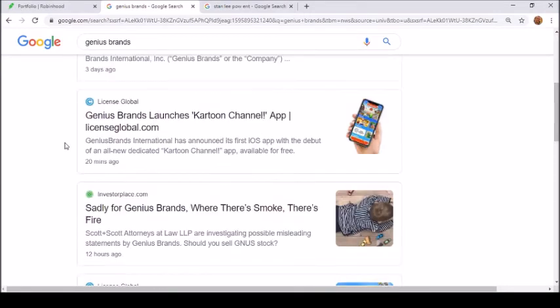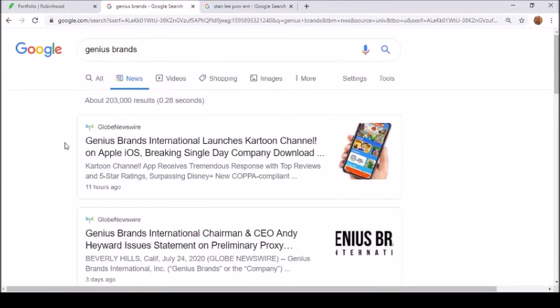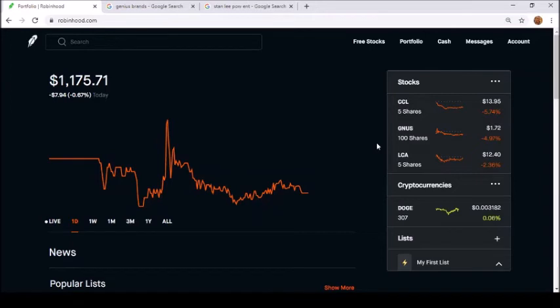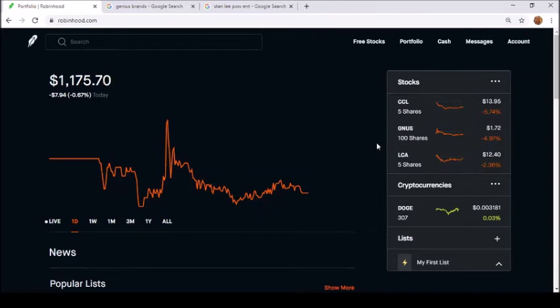You guys can get in now if you want to. I just wanted to make this video and show you guys that if you do the wheel method and you do get stuck with the 100 shares, don't be scared and sell them off. Just keep selling calls weekly, do it like two days or a day before the end of the week.